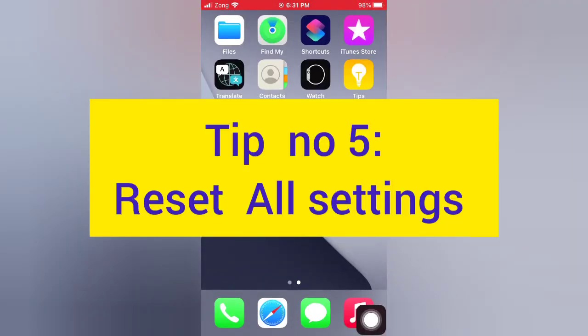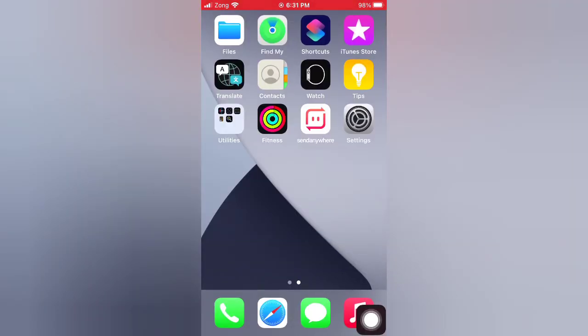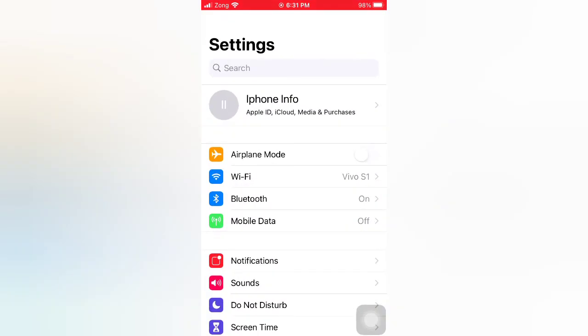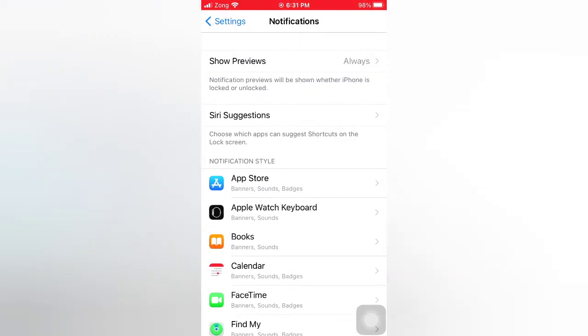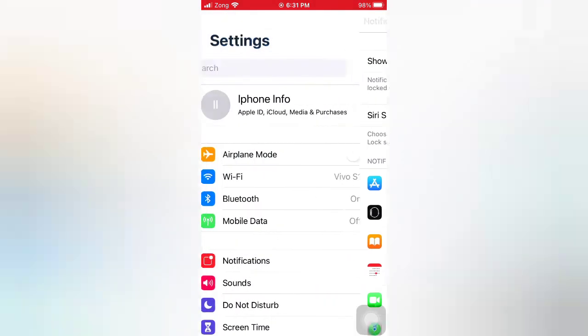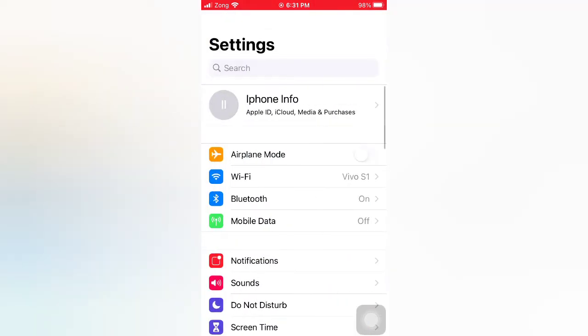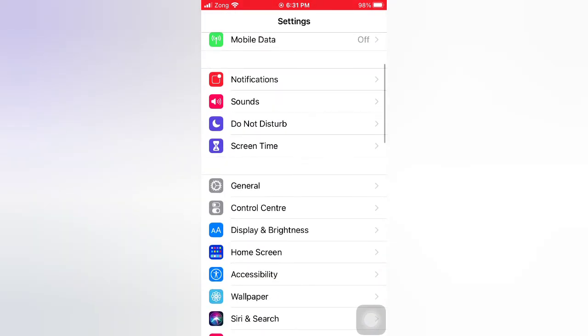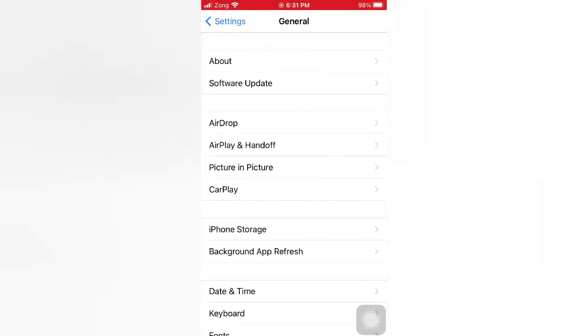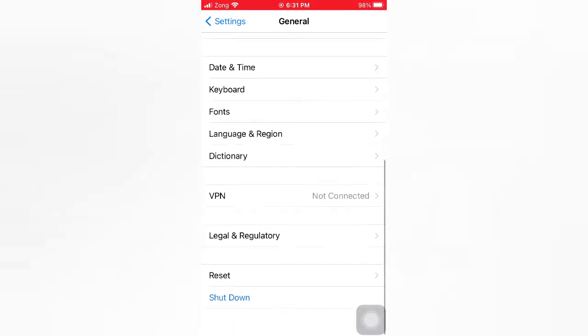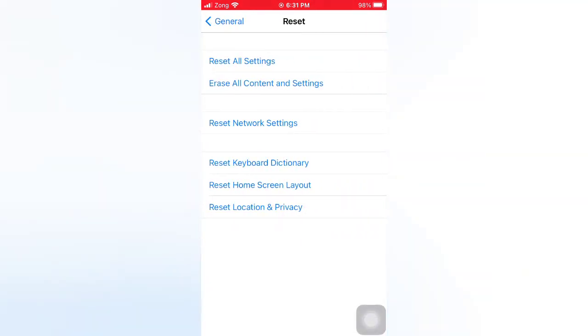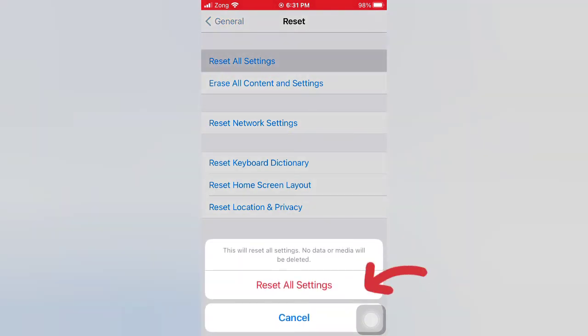Tip number five: Reset All Settings. Open the Settings app on your iPhone. On the Settings page, scroll down and tap General. On the General page, scroll down and tap Reset. On the Reset page, tap Reset All Settings. Again, tap Reset All Settings in the pop-up window to confirm this process.